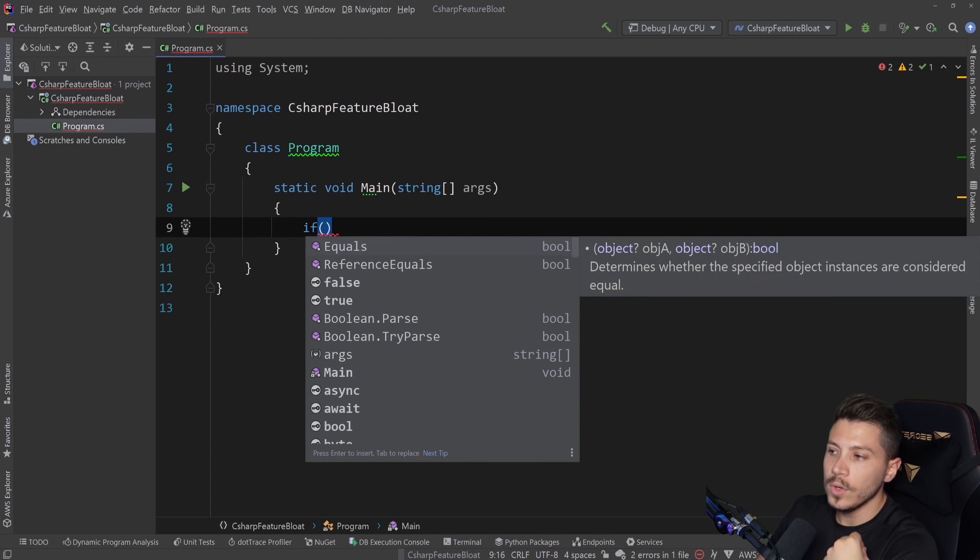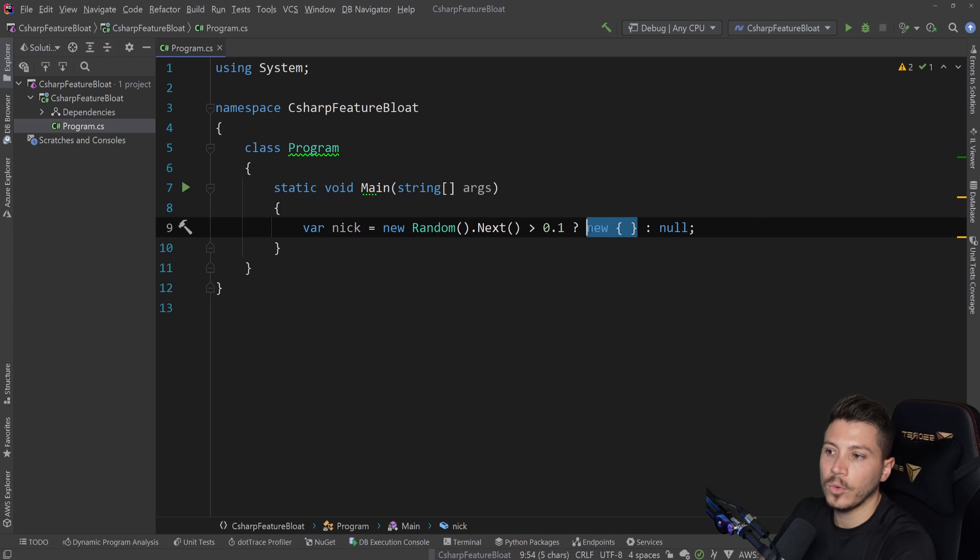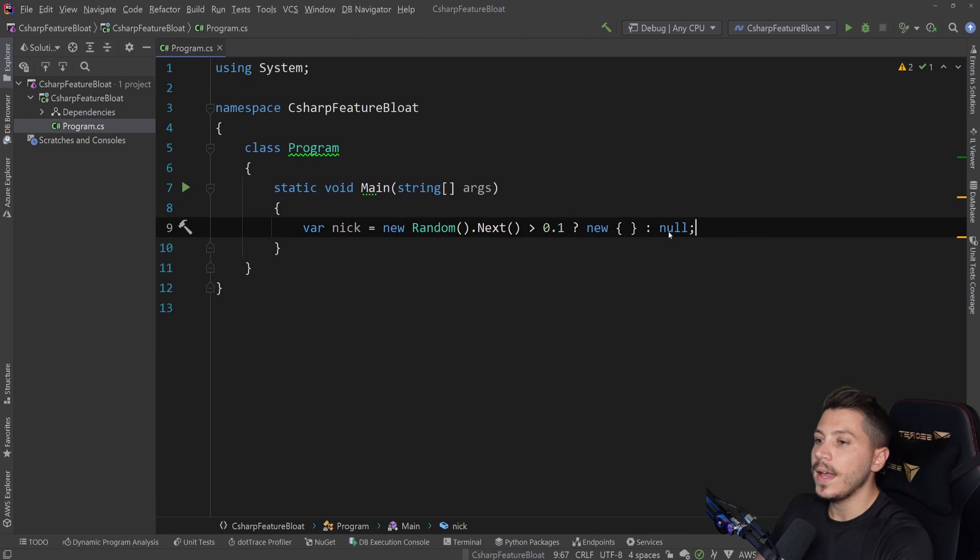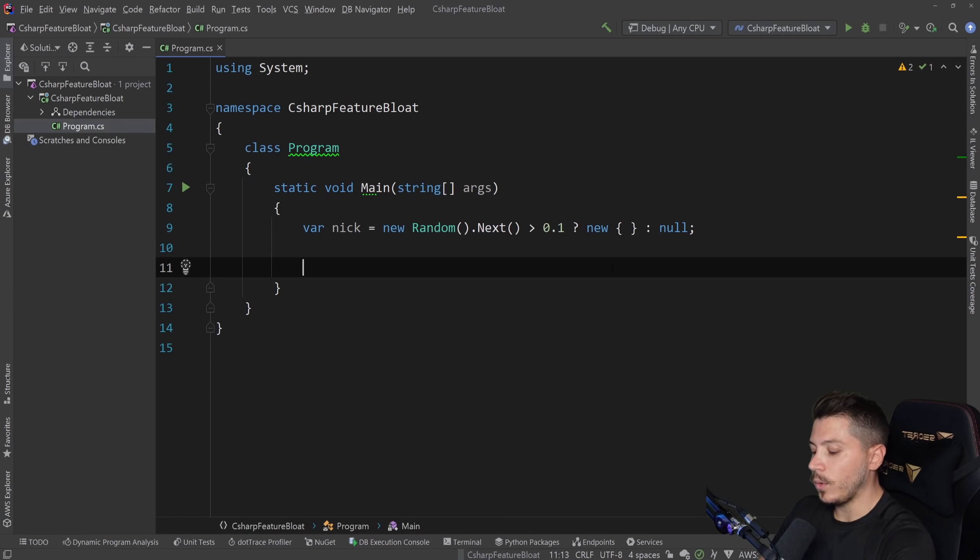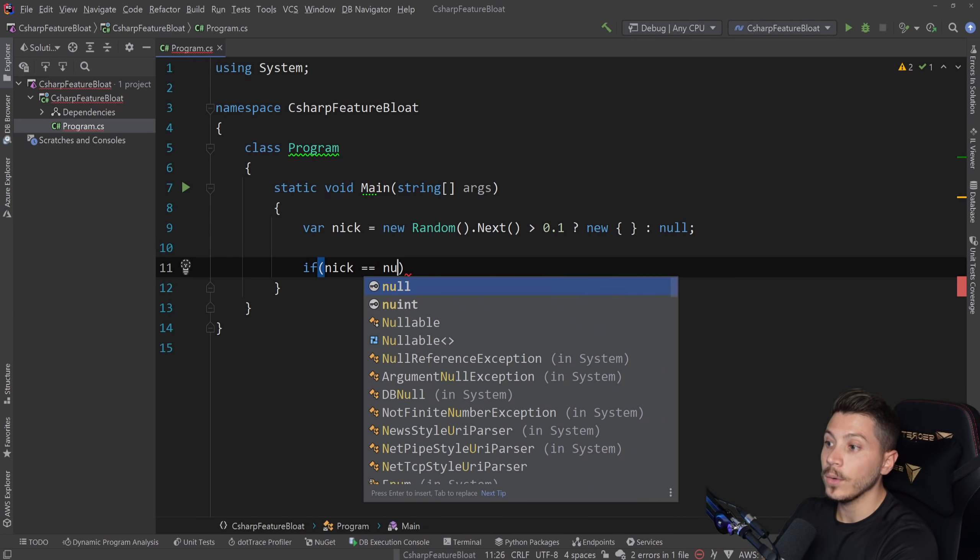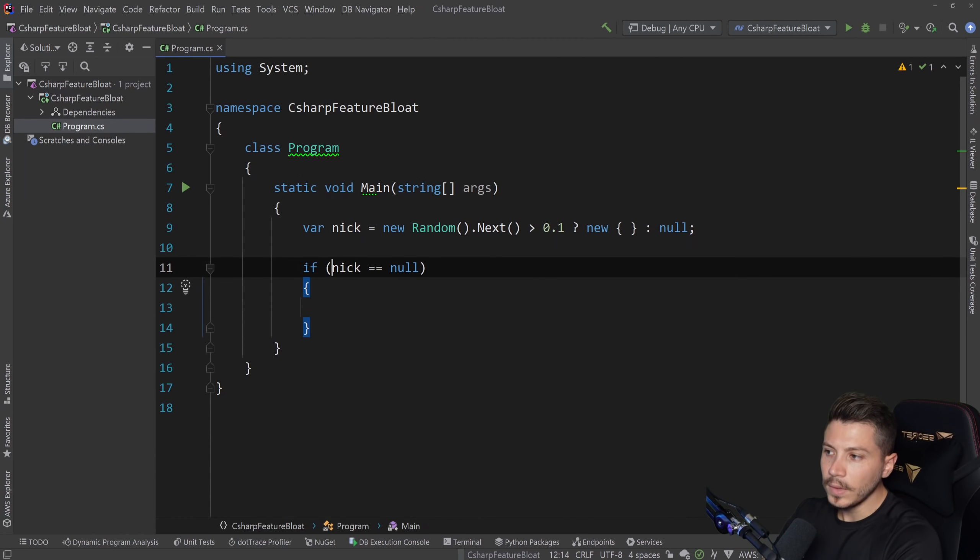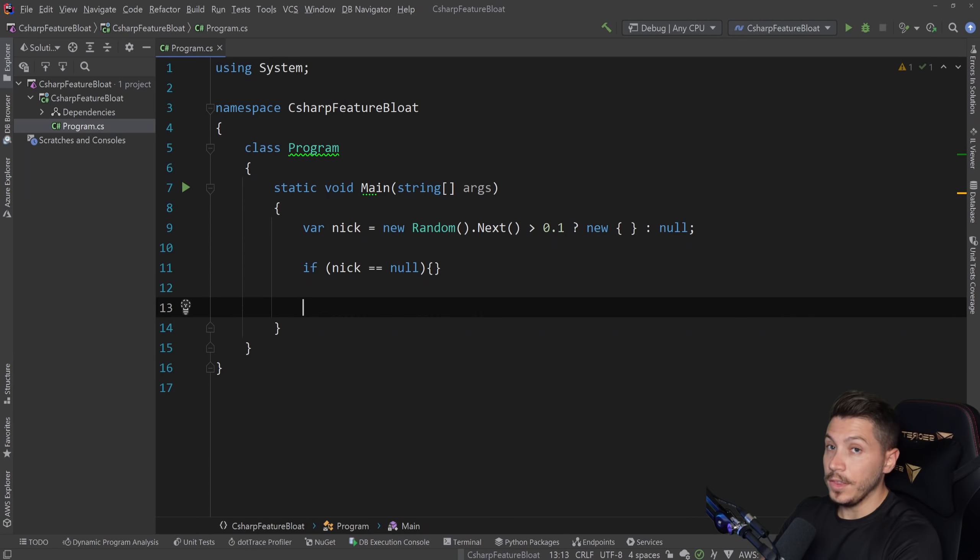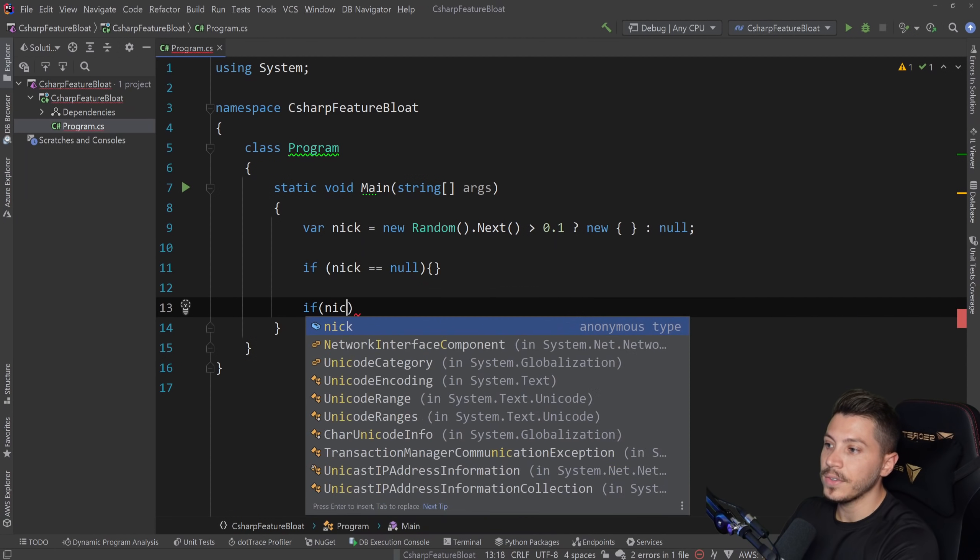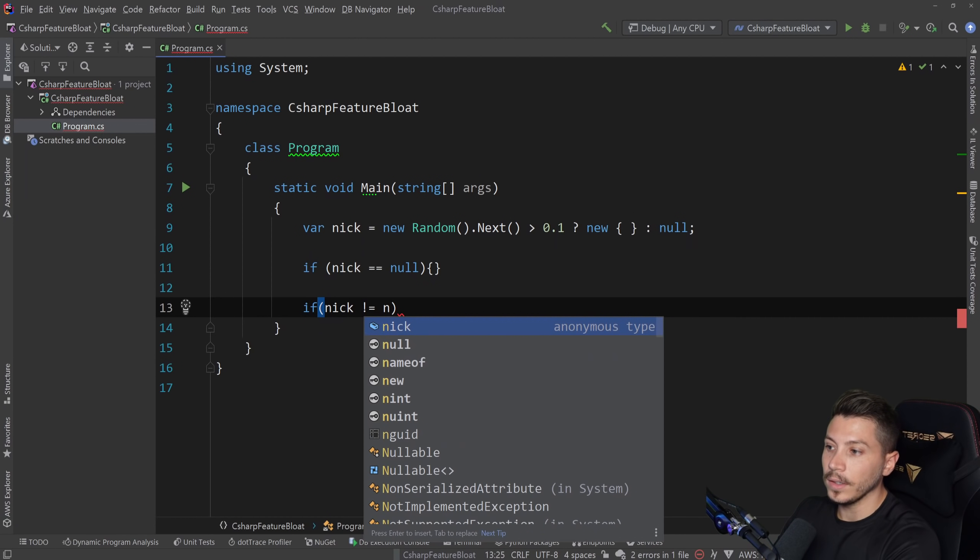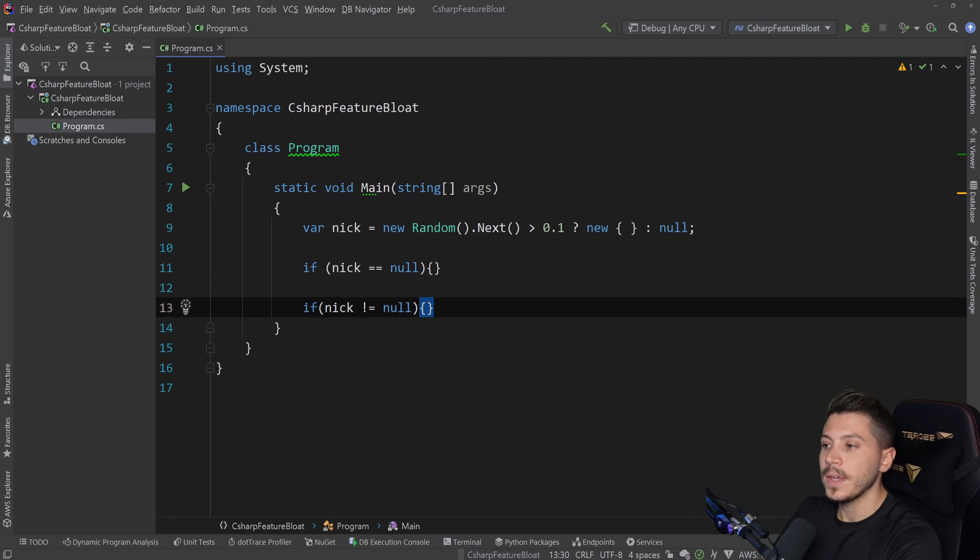So you can do a simple null check. Let's say I have like this object where 10% of the time will be an object and 90% of the time will be null. And then I want to do a null check on this thing. So how would you do it? Well, normally you would do if nick equals null, right? And likewise, if you want to see the opposite of this, then you would say if nick is not null. Everyone should be familiar with this.